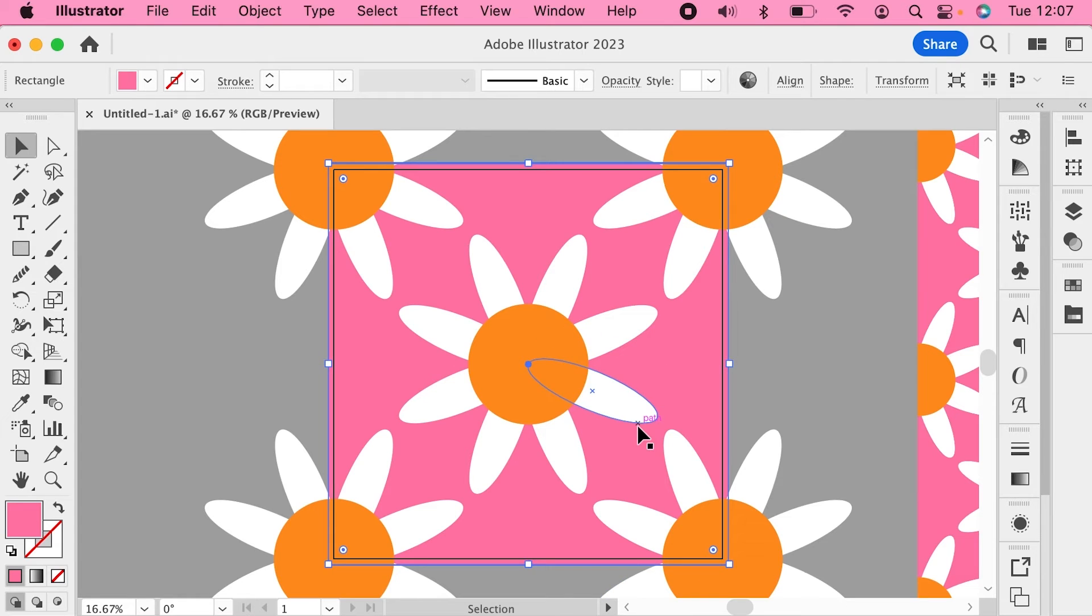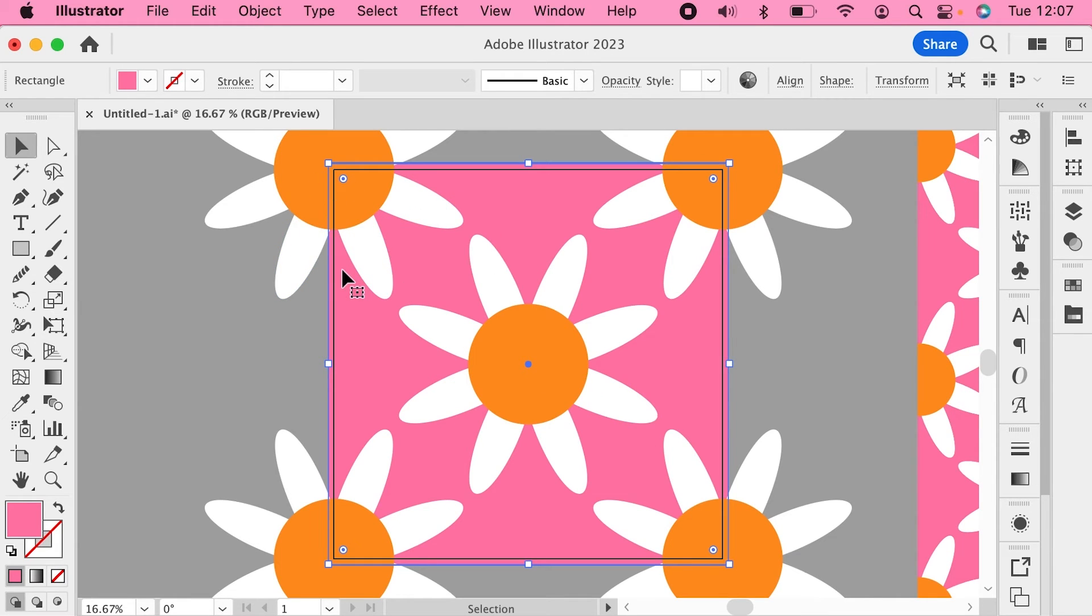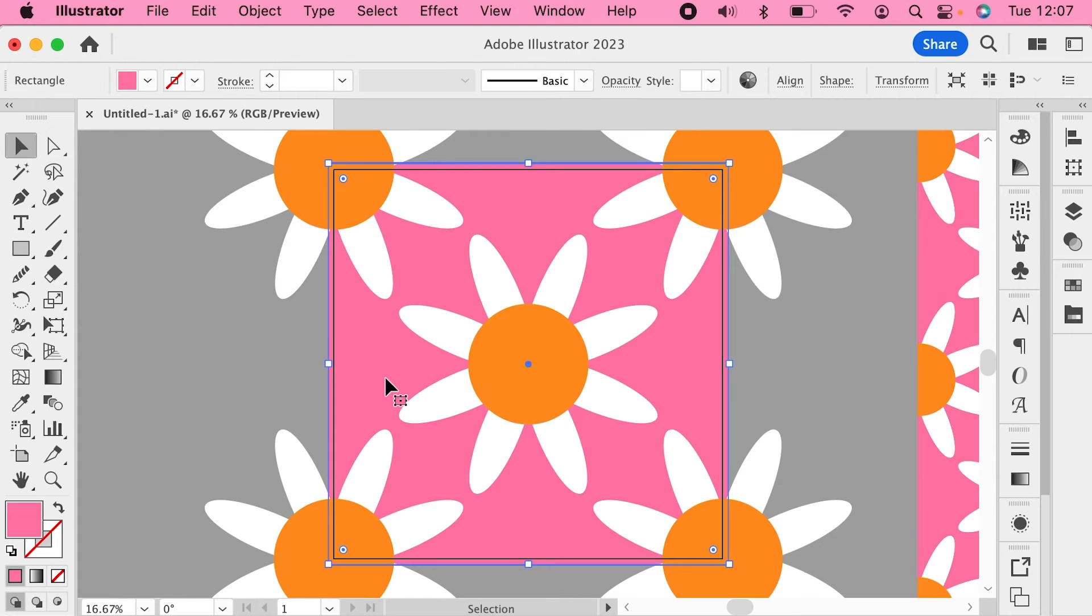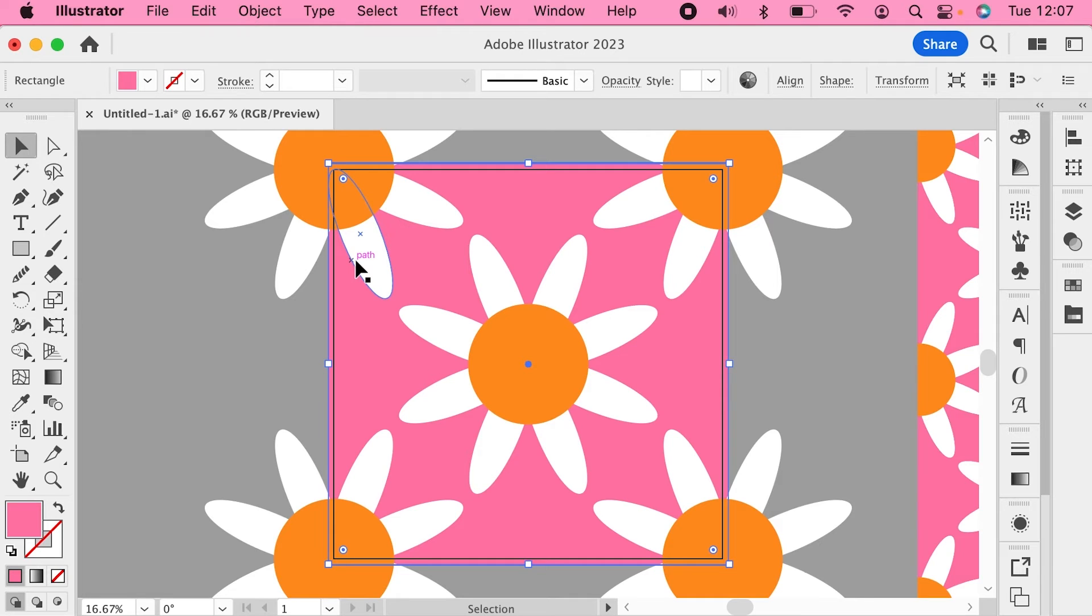So to prevent white lines from happening in the first place, always make sure all the elements of your pattern, so that's all the motifs and the background, are all extending past the edges of the artboard that you're going to export from. And then you should find that you don't get those annoying lines anymore.